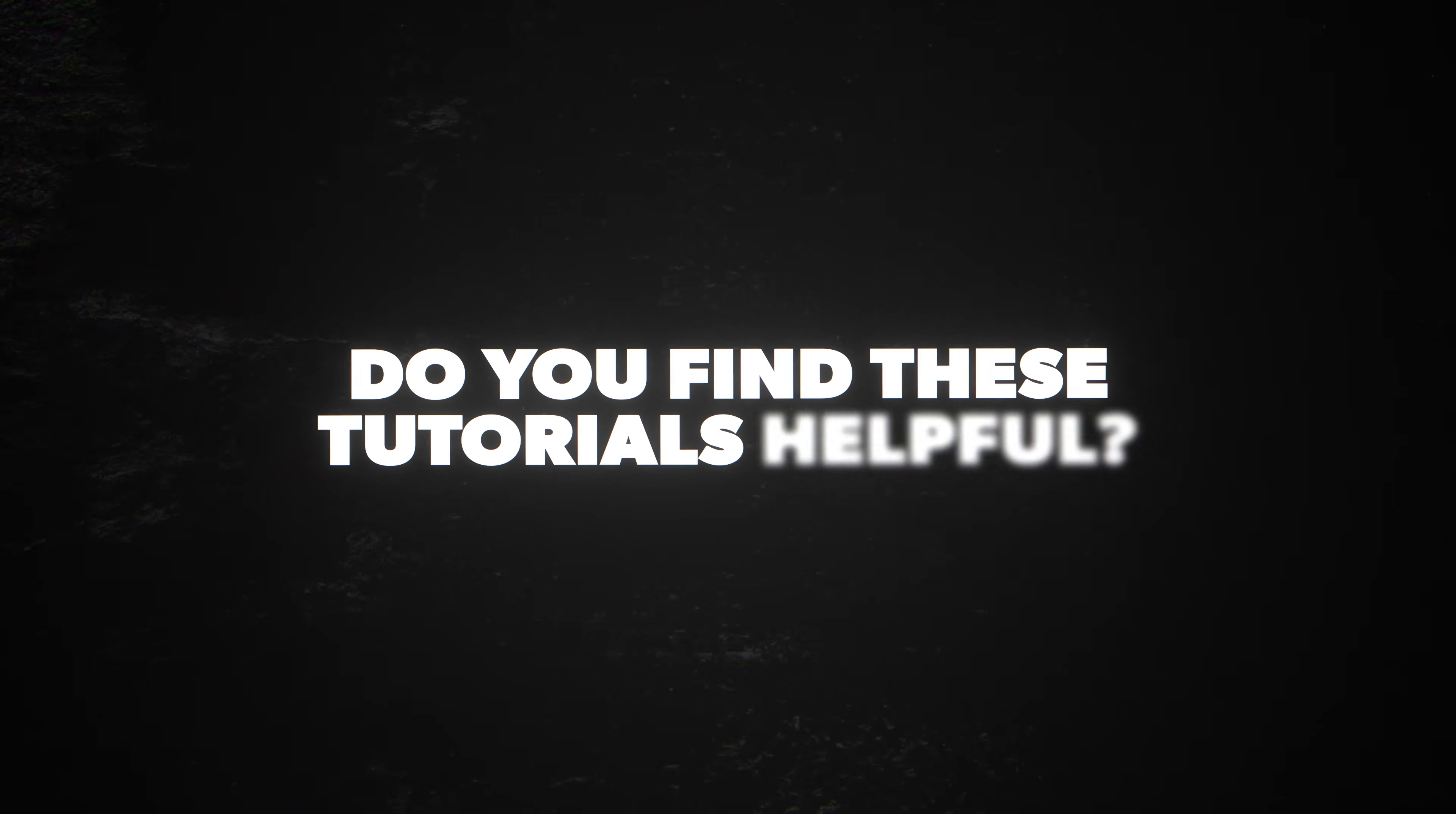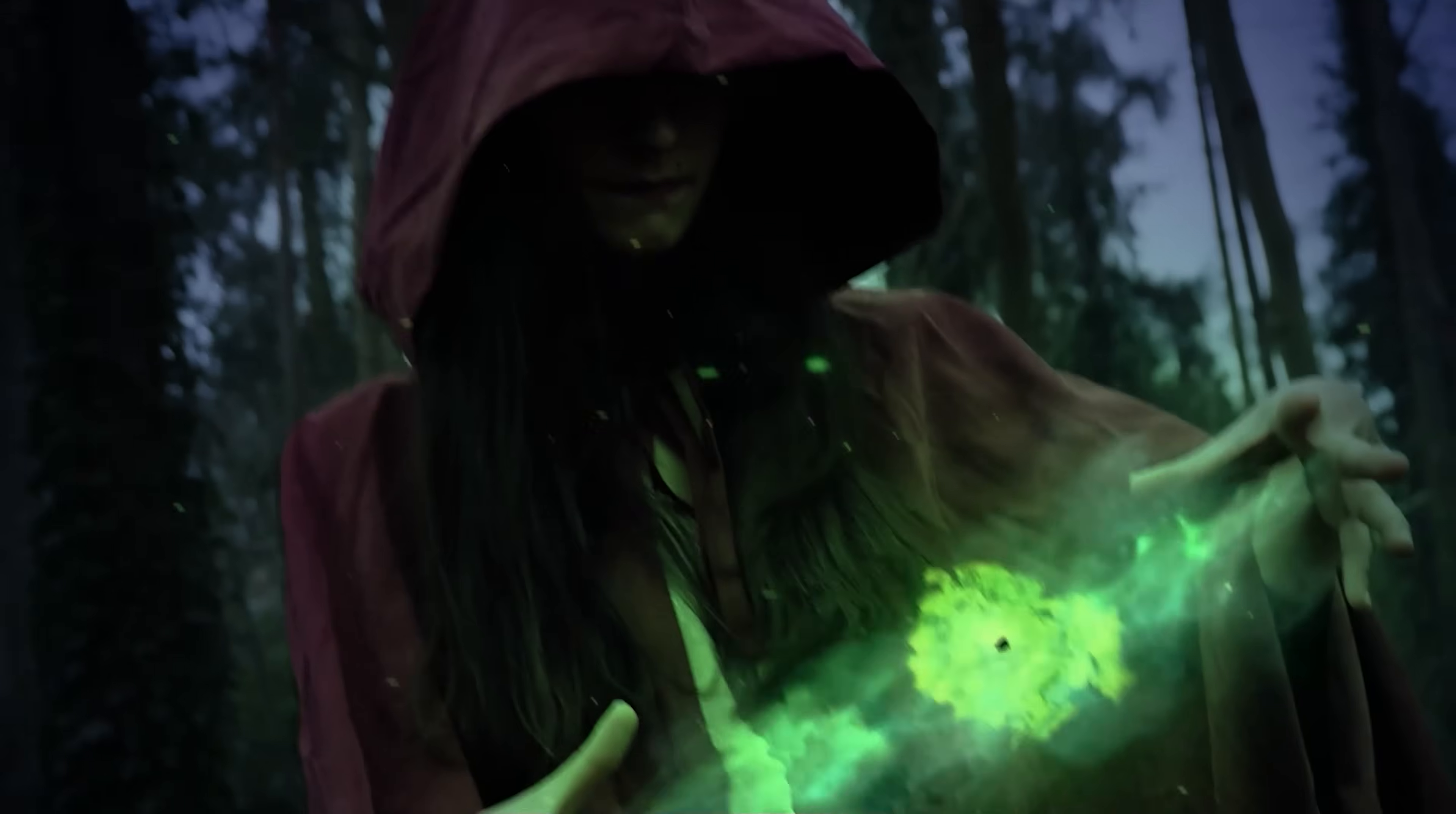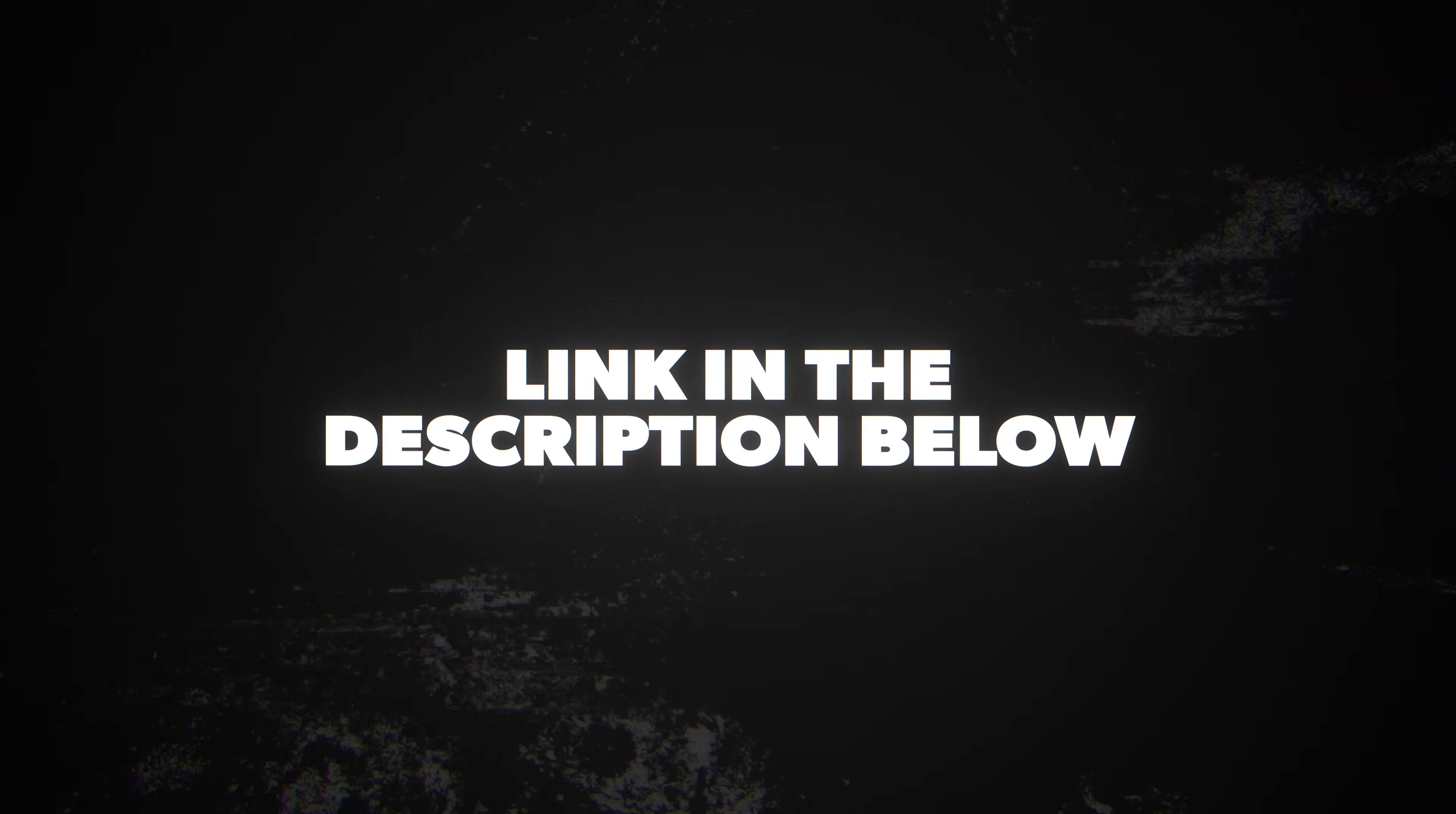Do you find these tutorials helpful but still feel like you're missing the big picture? I created the Next Level Editing University to give you the exact blueprint you need to create awesome videos from start to finish. The link is in the description below if you want to check that out.